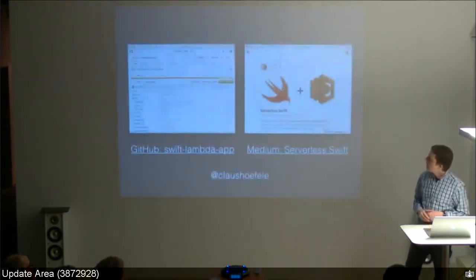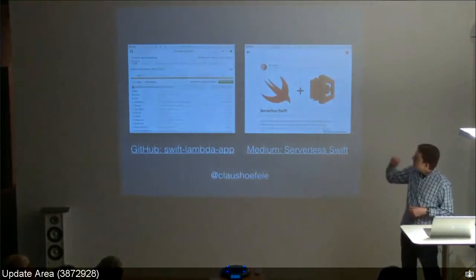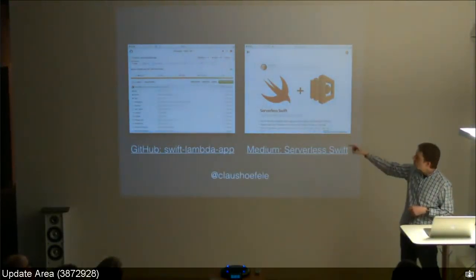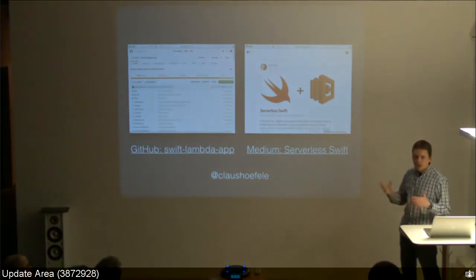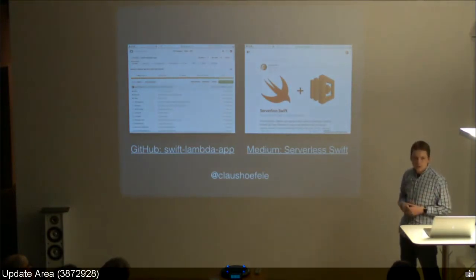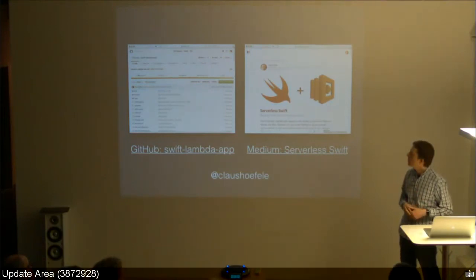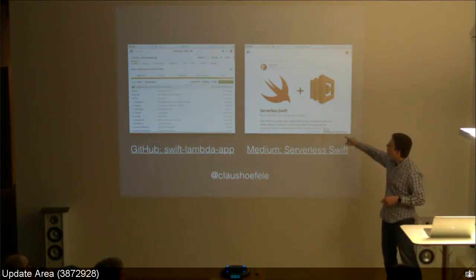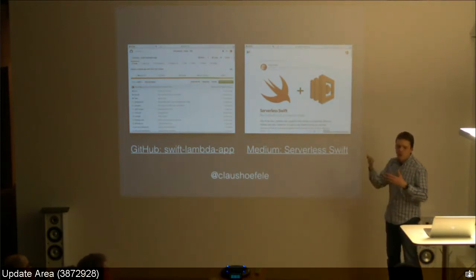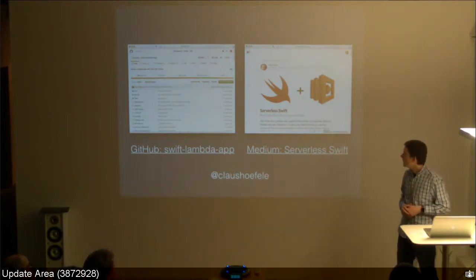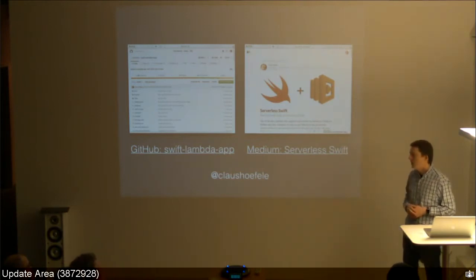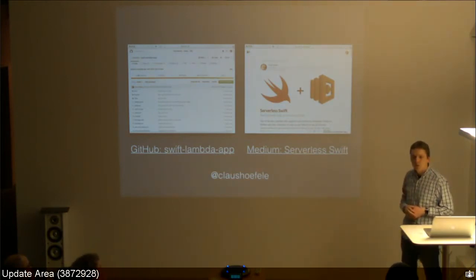That's all I had. The Alexa Skills Kit is on GitHub. The project I showed is called Swift Lambda App — you can use it as a template. It has all the scripts, unit tests, and integration tests set up, so you just add your own code. I also wrote a Medium post about serverless Swift which summarizes these ideas. Hit me up on Twitter if you have questions.